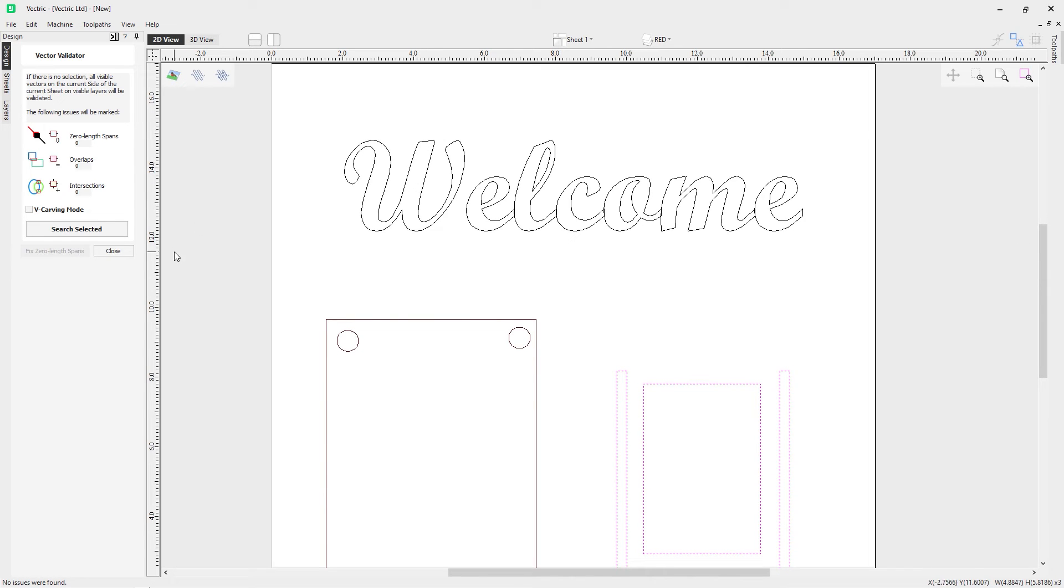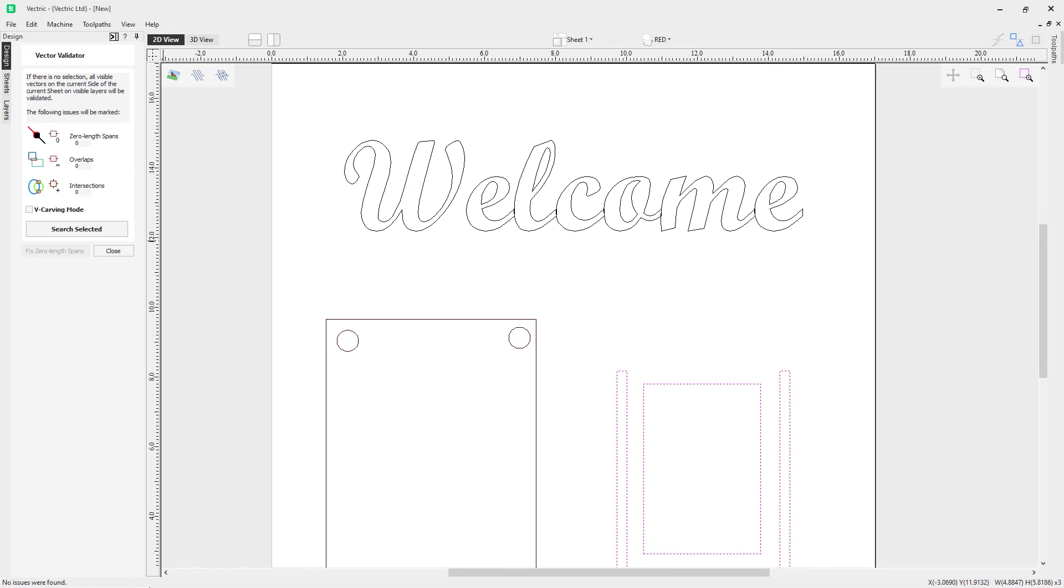Now you see there's one final option here in the vector validator and it's called v-carving mode. Now when this option is checked, the vector validator will perform its vector checks as it is executed and required for v-cutting or v-carving. So for example, it will ignore intersections that may exist within text as this may be due to problems in the font.